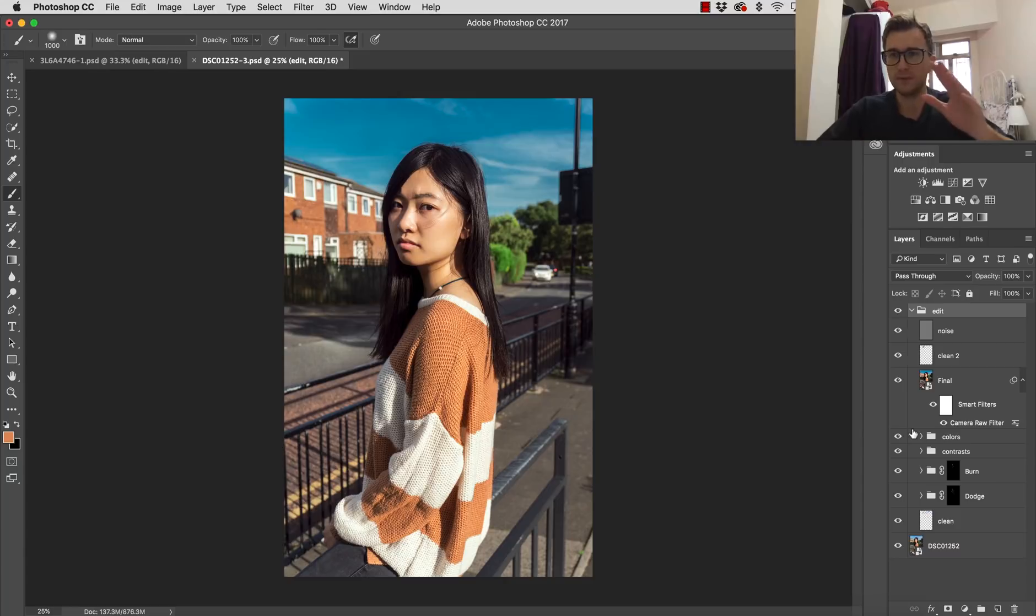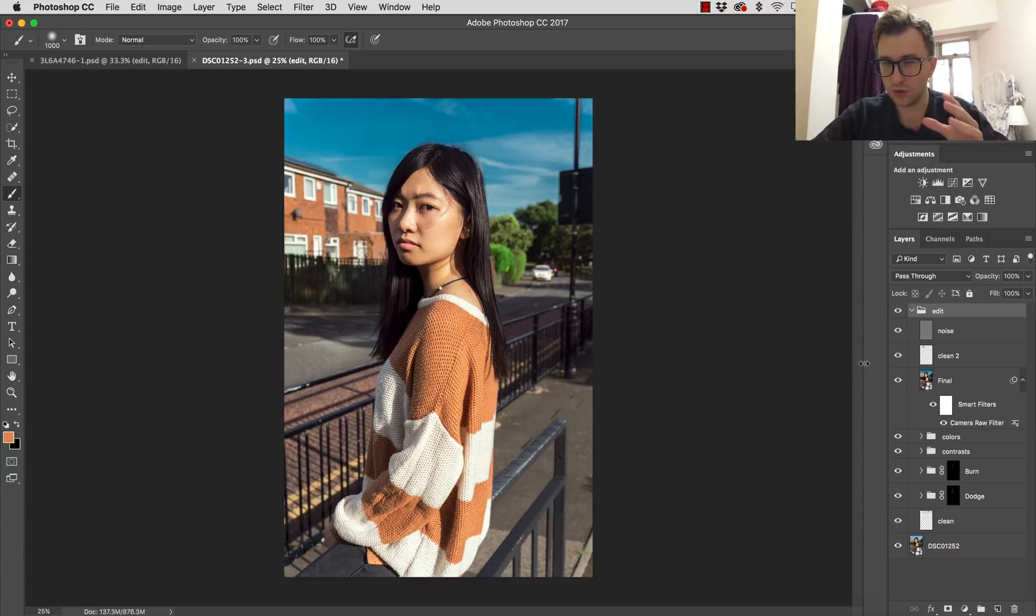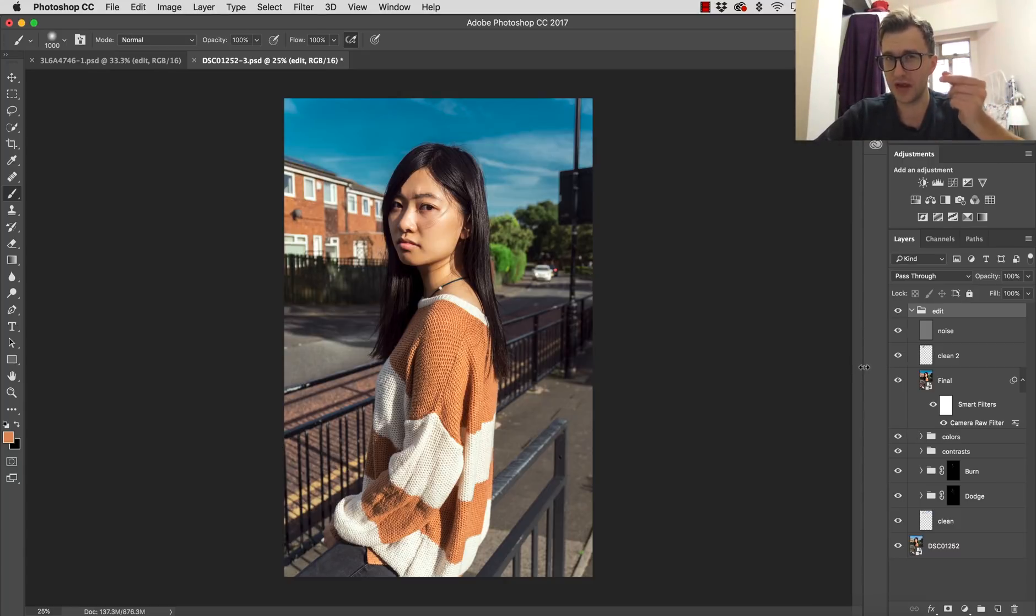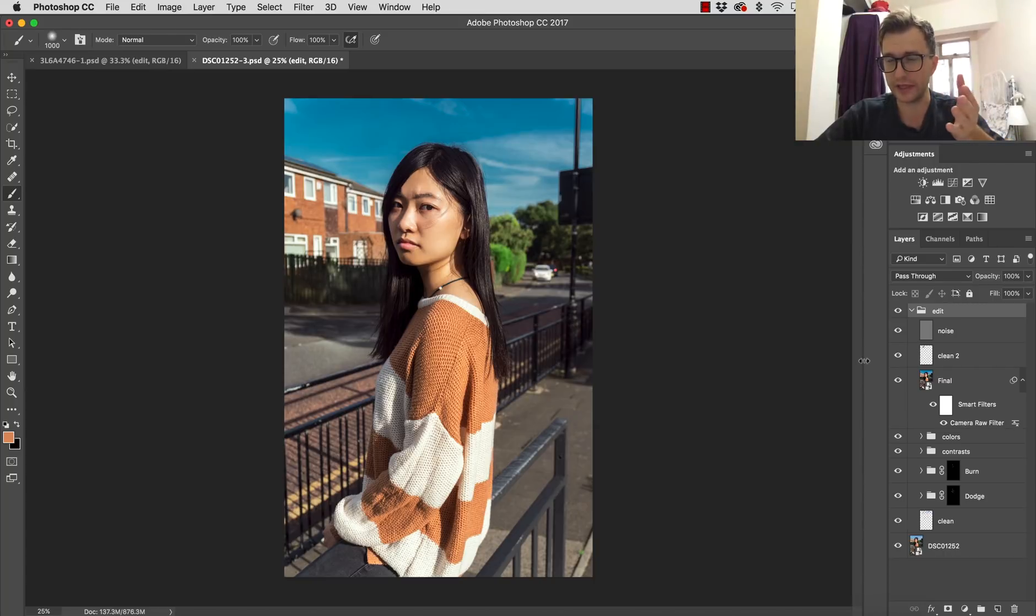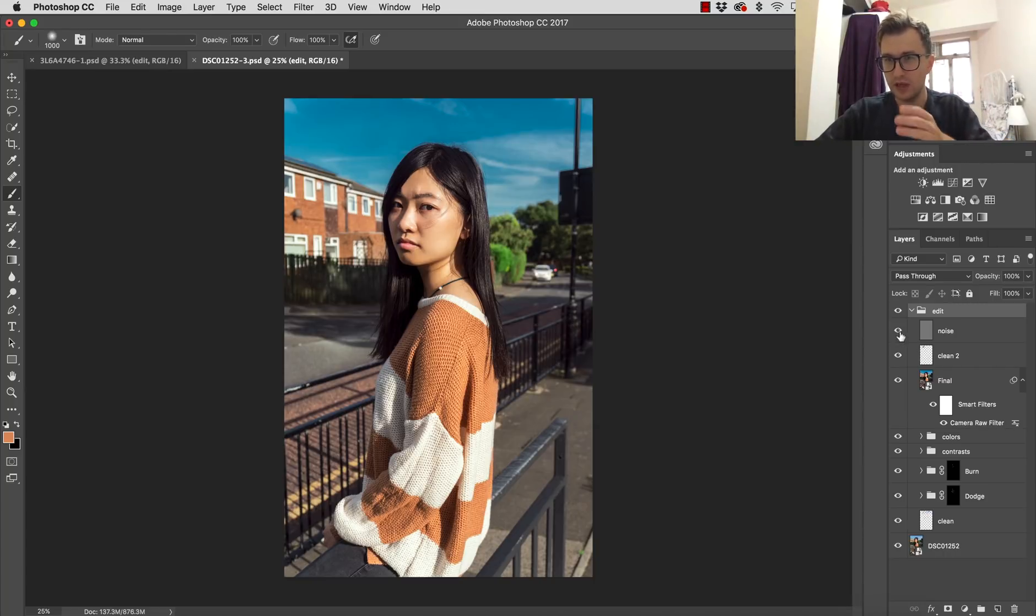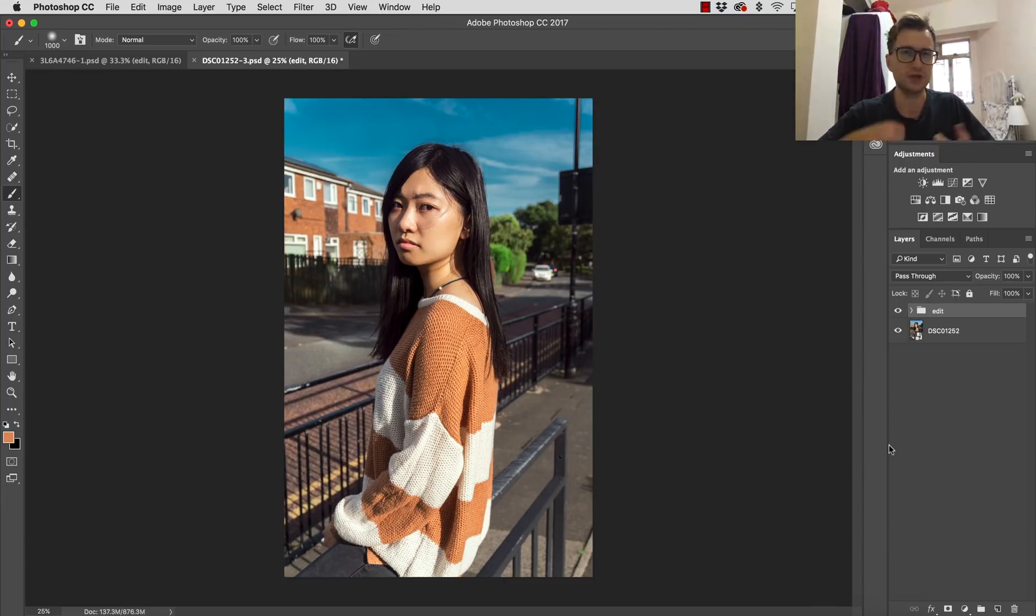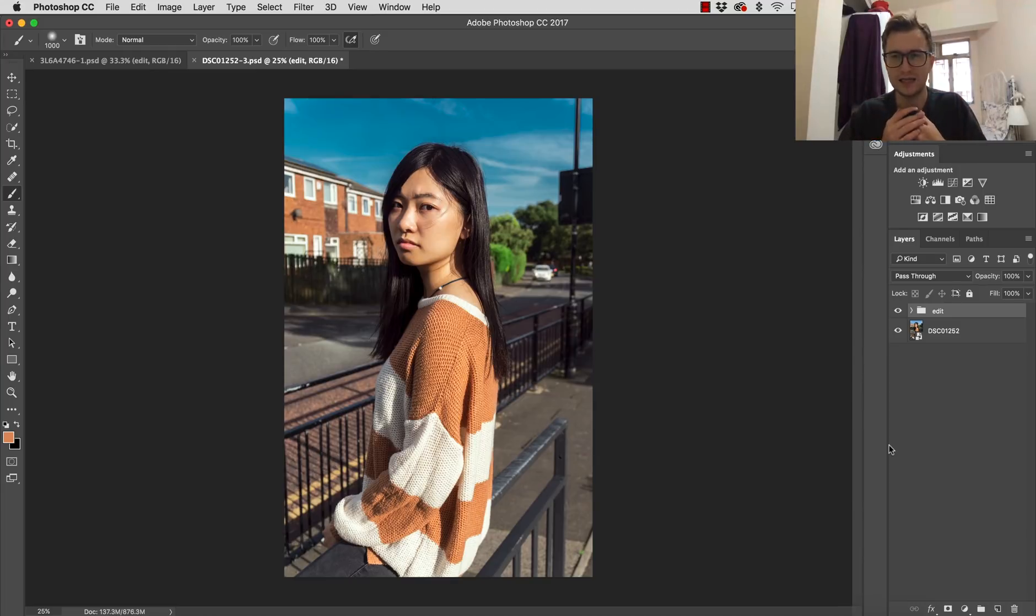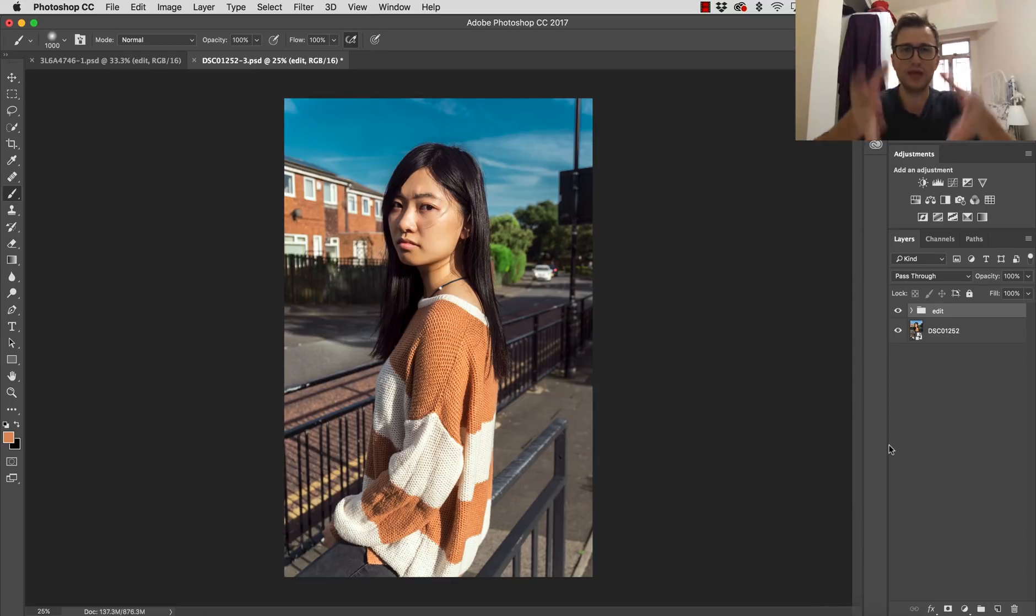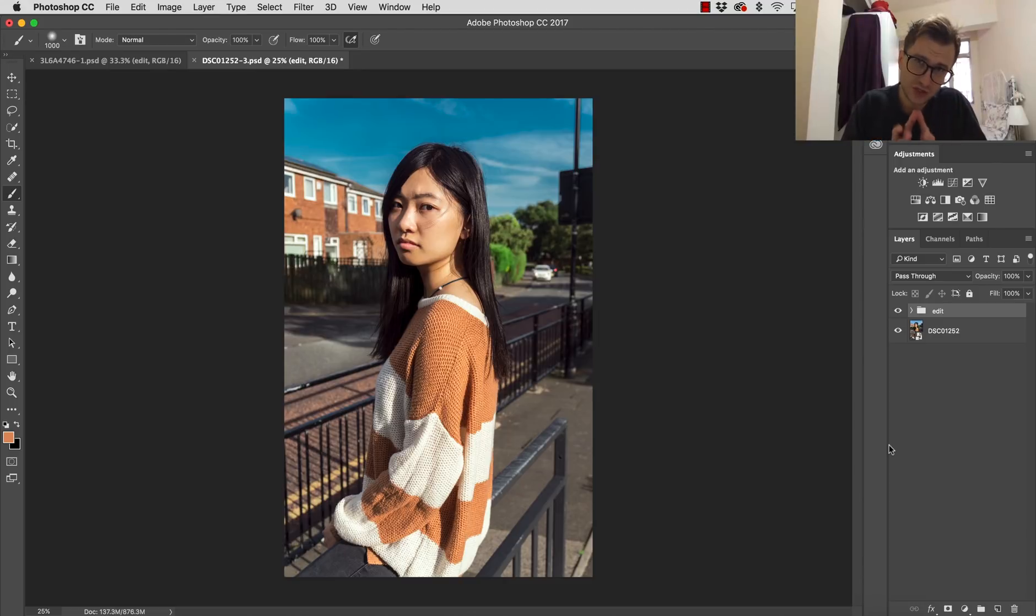So what we're going to do, we are going to do conversion at the very end. And I will explain why while we'll be doing this. So I'm just going to remove the noise that I applied to this image. And the reason is because noise you always want to apply at the very end.